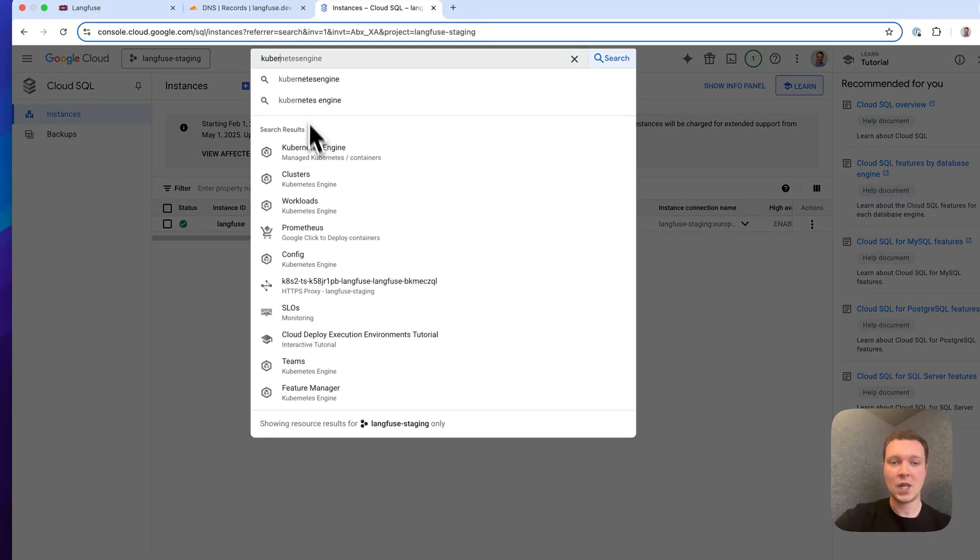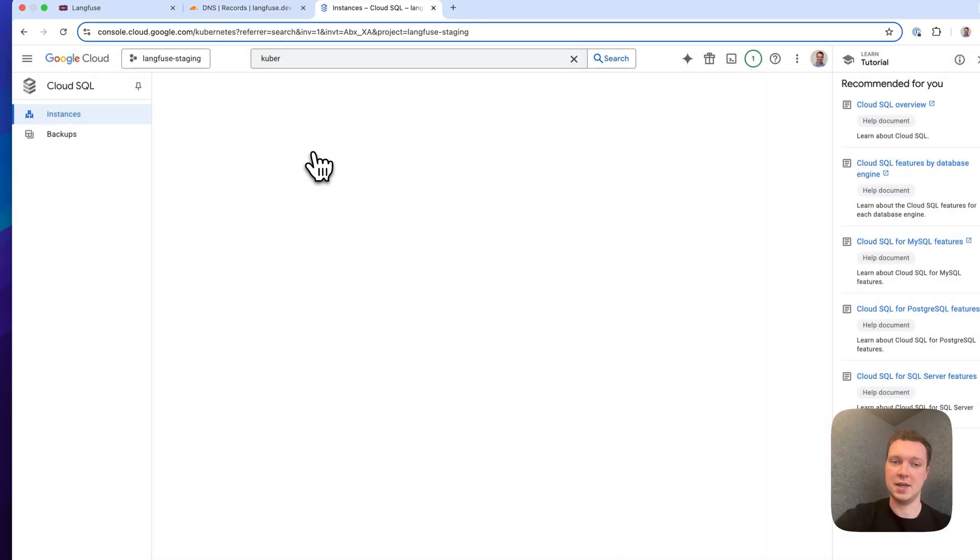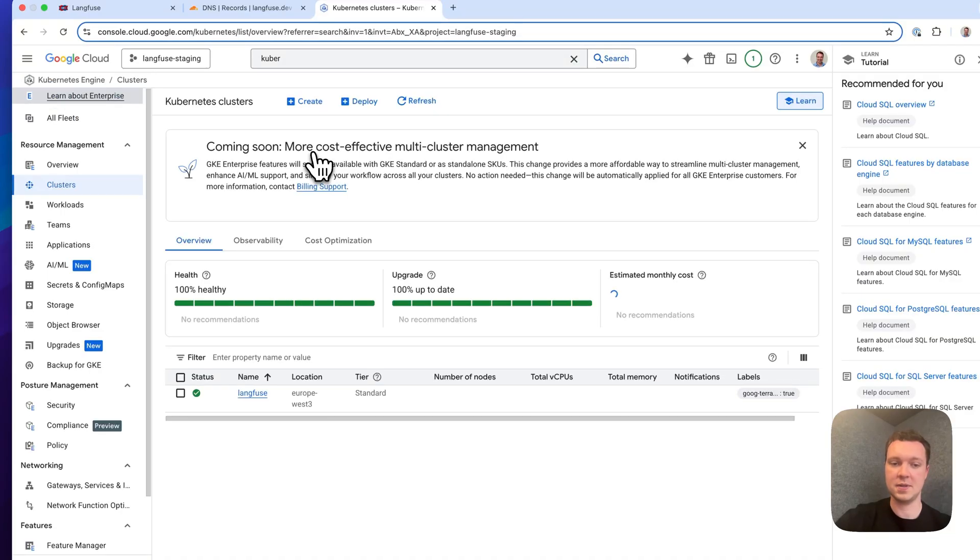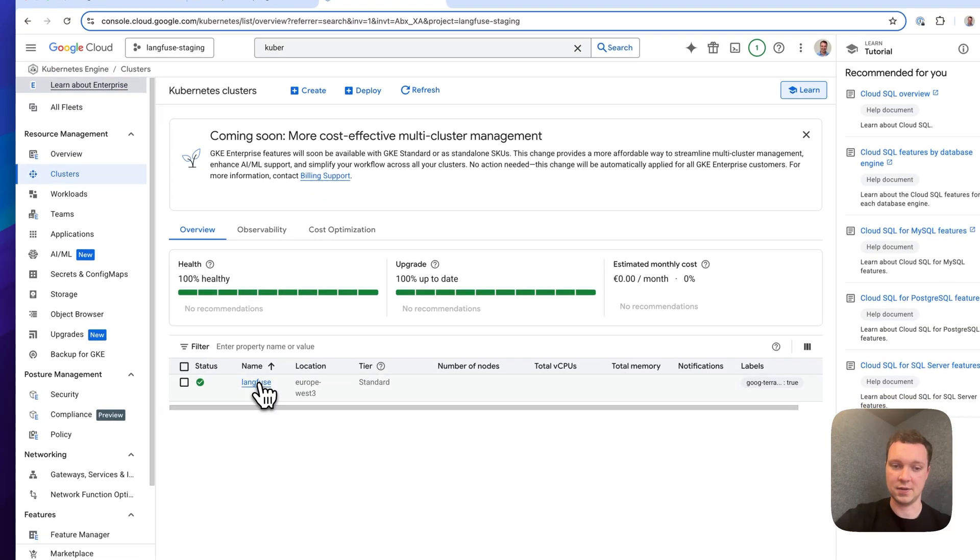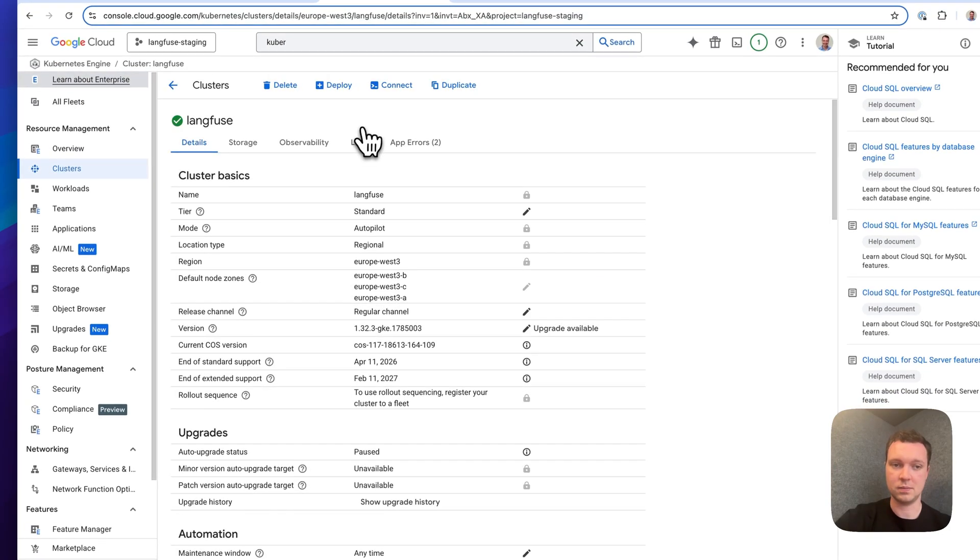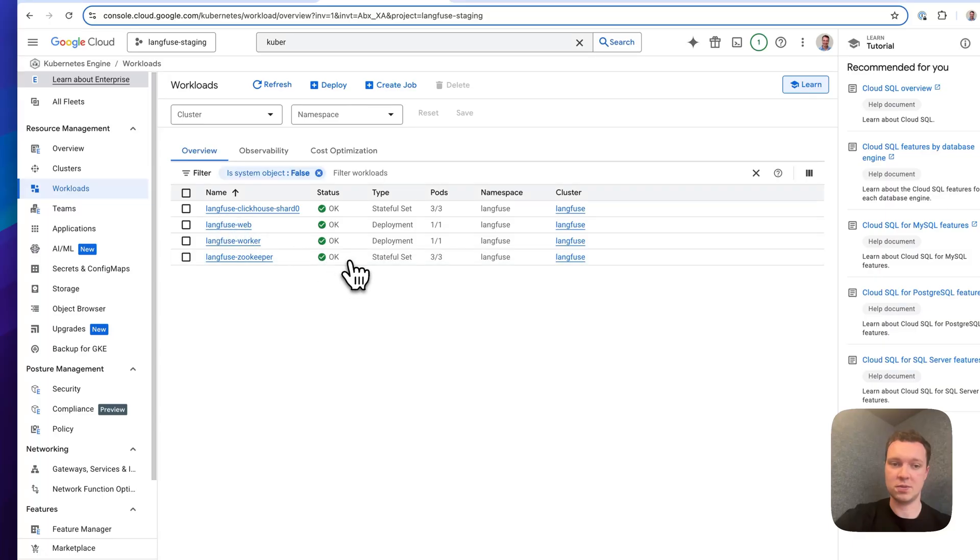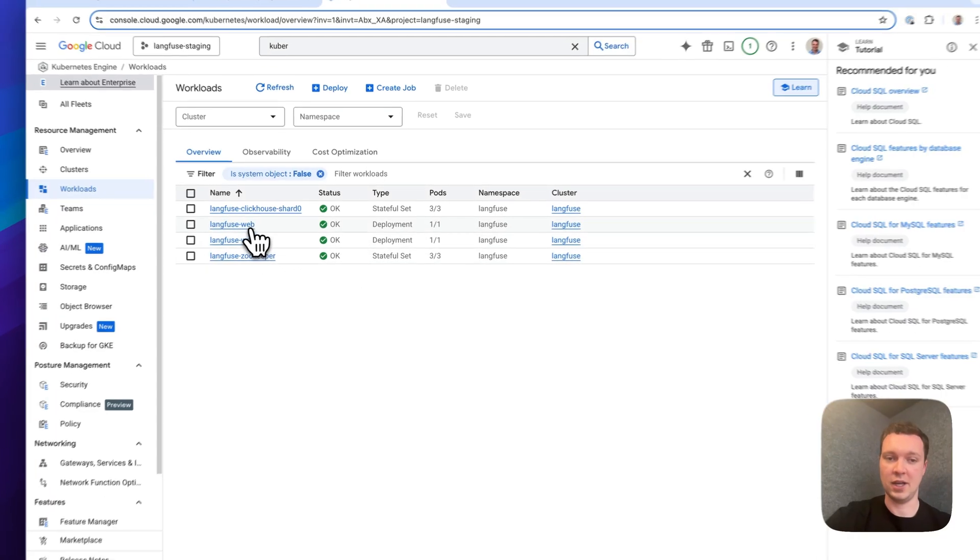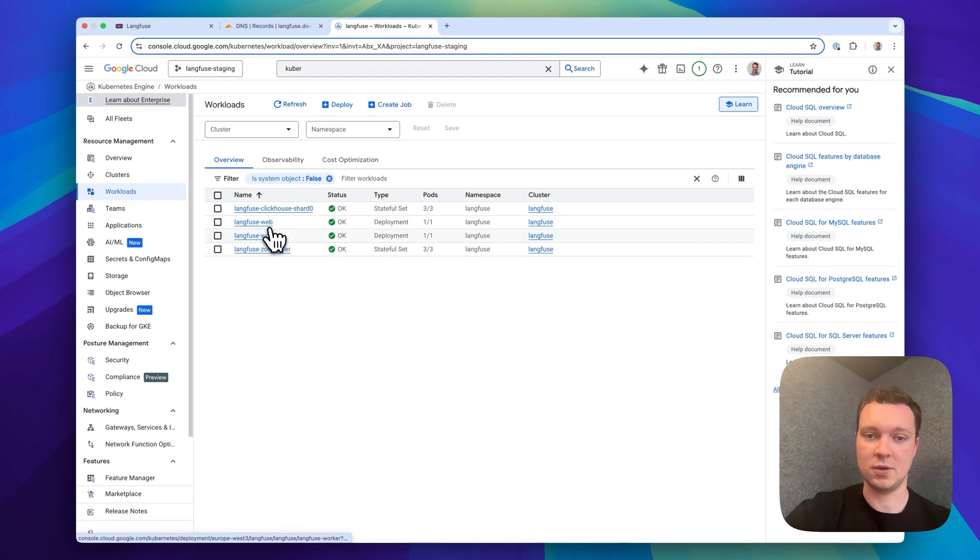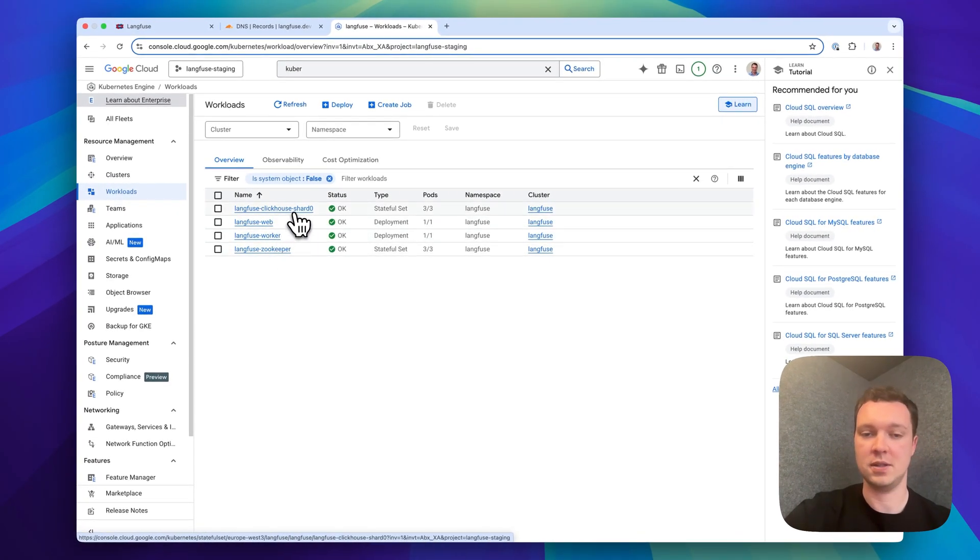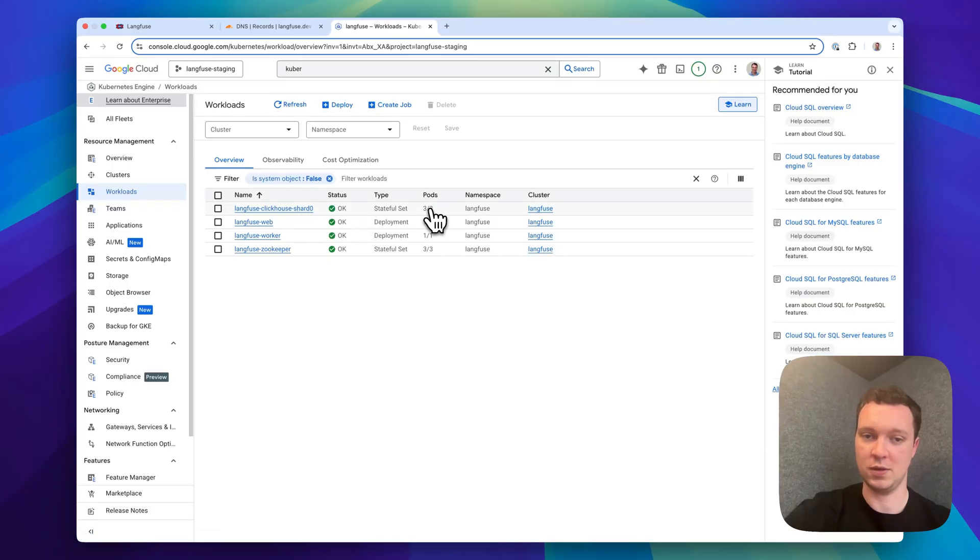Finally, we have our Kubernetes cluster that contains the Langfuse services and ClickHouse. We can see that within the workload section that we have the Langfuse web container, the worker, Zookeeper for ClickHouse and a single shard with three pods.